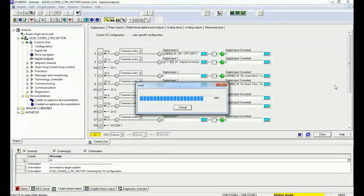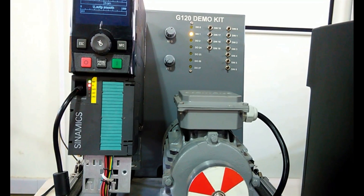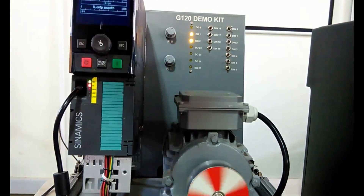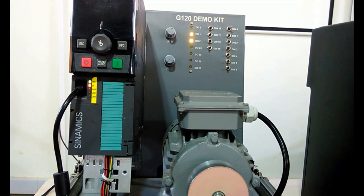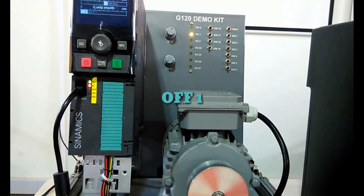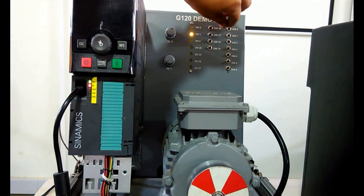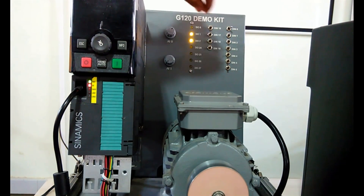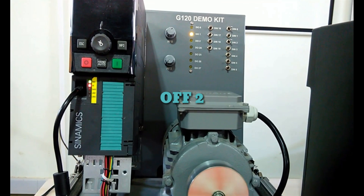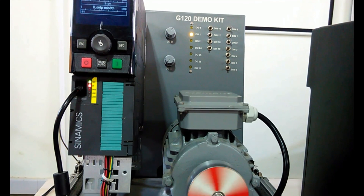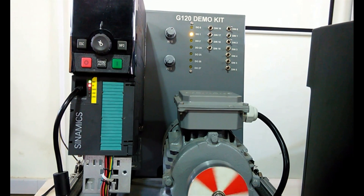Now we will demonstrate OFF1, OFF2, and OFF3. First I enable the drive using digital input 0 — you can see the drive is running. Using OFF1 gives a normal stop. Now using OFF2, assigned to digital input 2: based on the ramp-down time, the motor stops. Next we will see the OFF3 method — the mechanical stop or emergency stop.